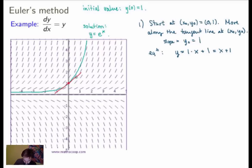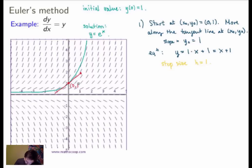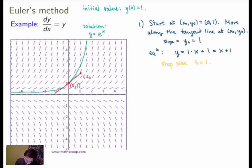The idea of Euler's method is that we're going to move along this tangent line for a certain distance. We define something called the step size, which we'll call h. Let me set h = 1 for this example, though in general we probably want the step size to be smaller. The idea is to move along the tangent line to a new point, where in the x-direction the new point x₁ differs from x₀ by the step size h.